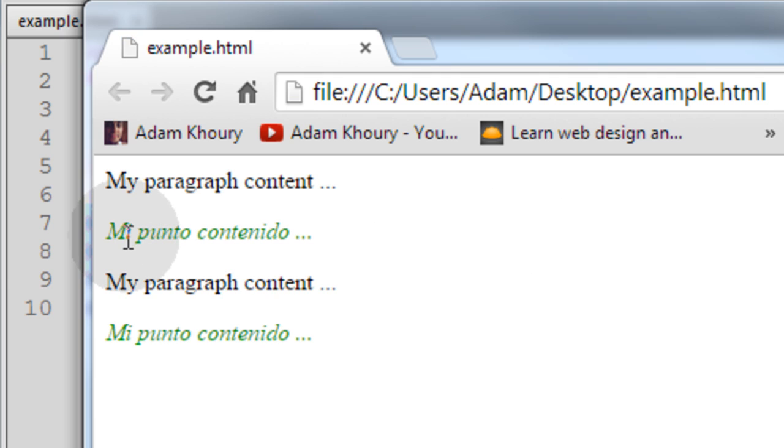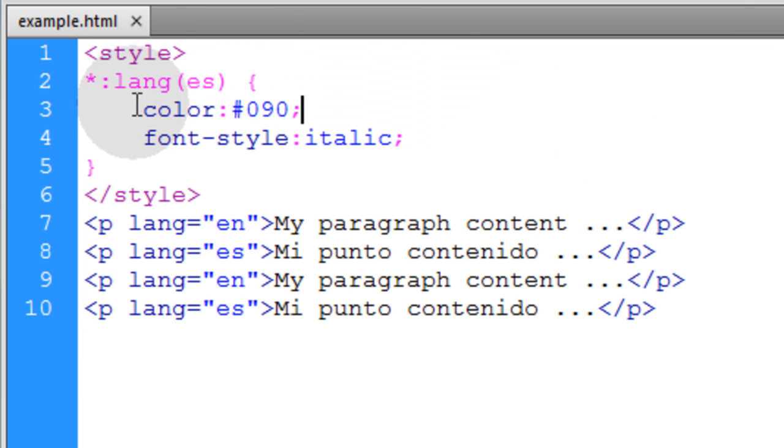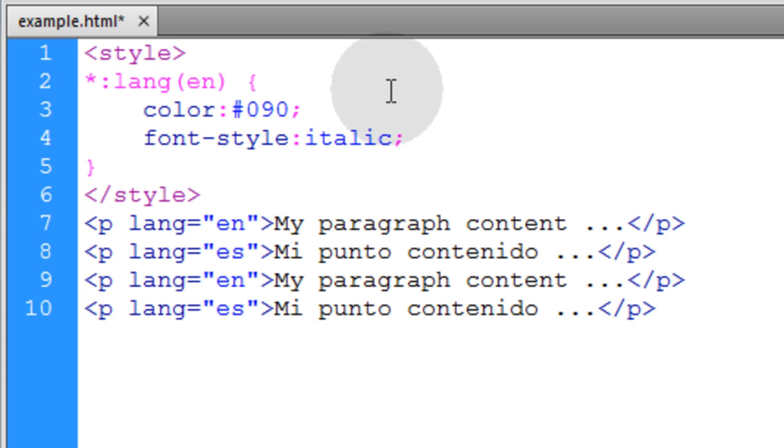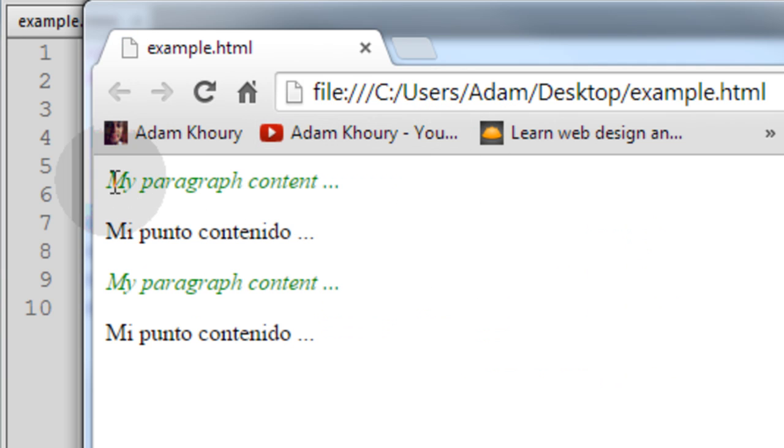And we get the targeting and styling of only the Spanish language. It's because we're using the language pseudo selector and targeting that specific language. If we change this to en for instance, the English paragraphs will be styled and targeted.